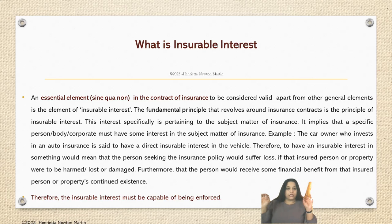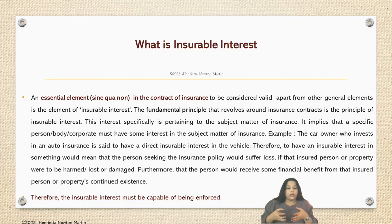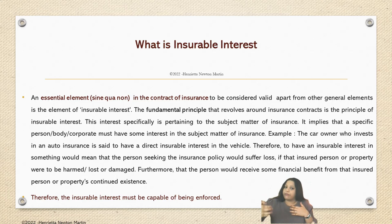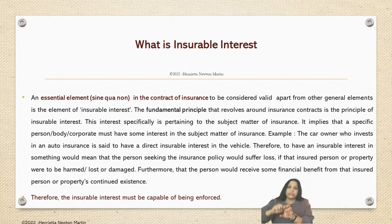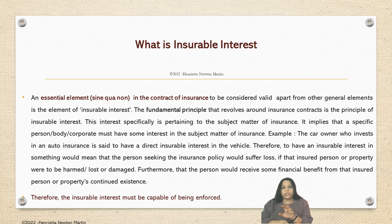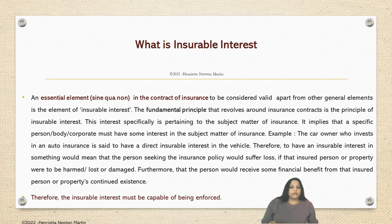Insurable interest is nothing but a significant element that has to exist in an insurance contract or policy. At the time of seeking the insurance policy, the underwriters would examine this factor. It has to be in an insurance contract so that at the time of claim, they would examine whether the insurable interest exists for the person seeking the benefits of the insurance policy. This insurable interest, in the contract law perspective, must be capable of being legally enforced.